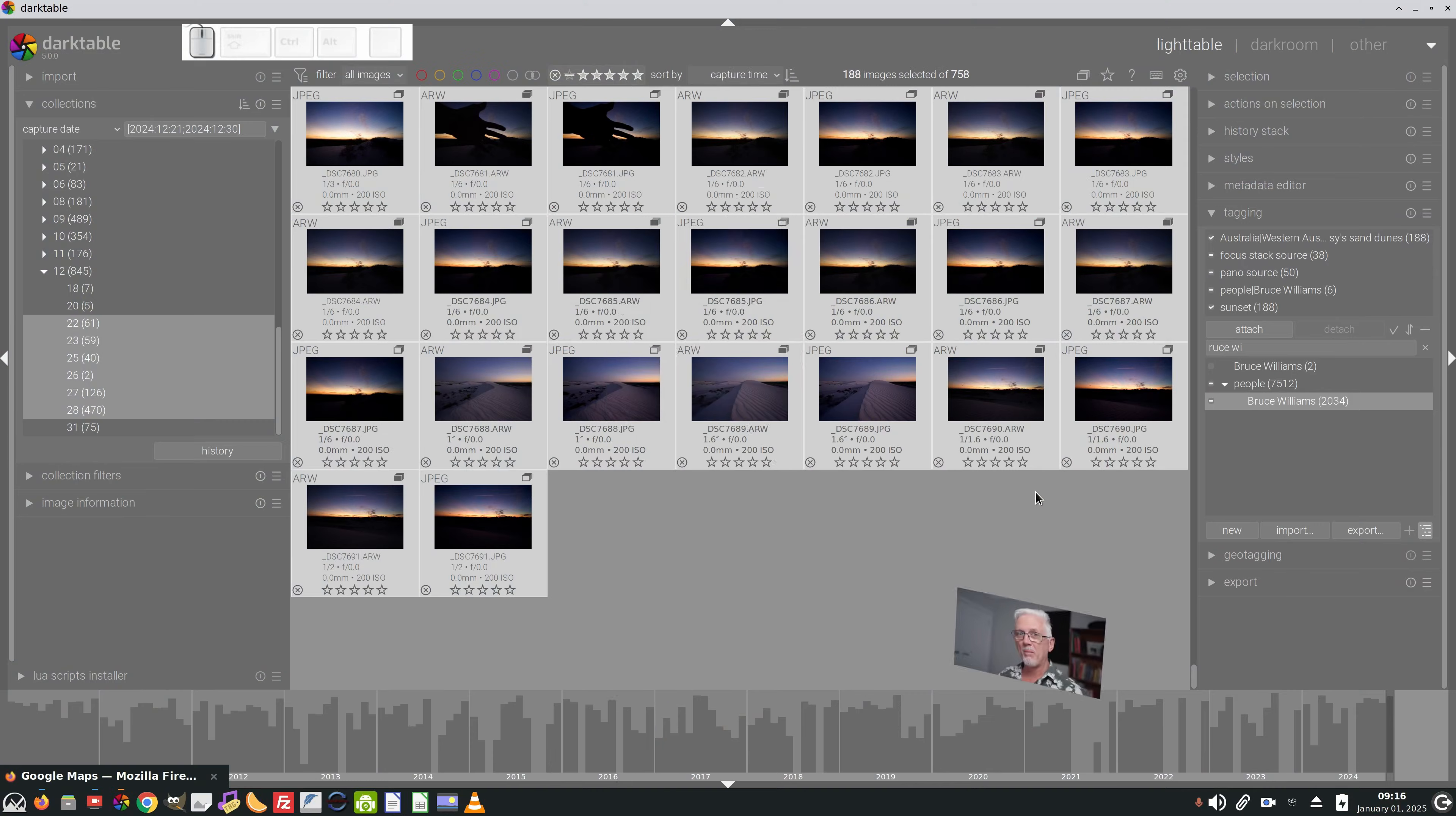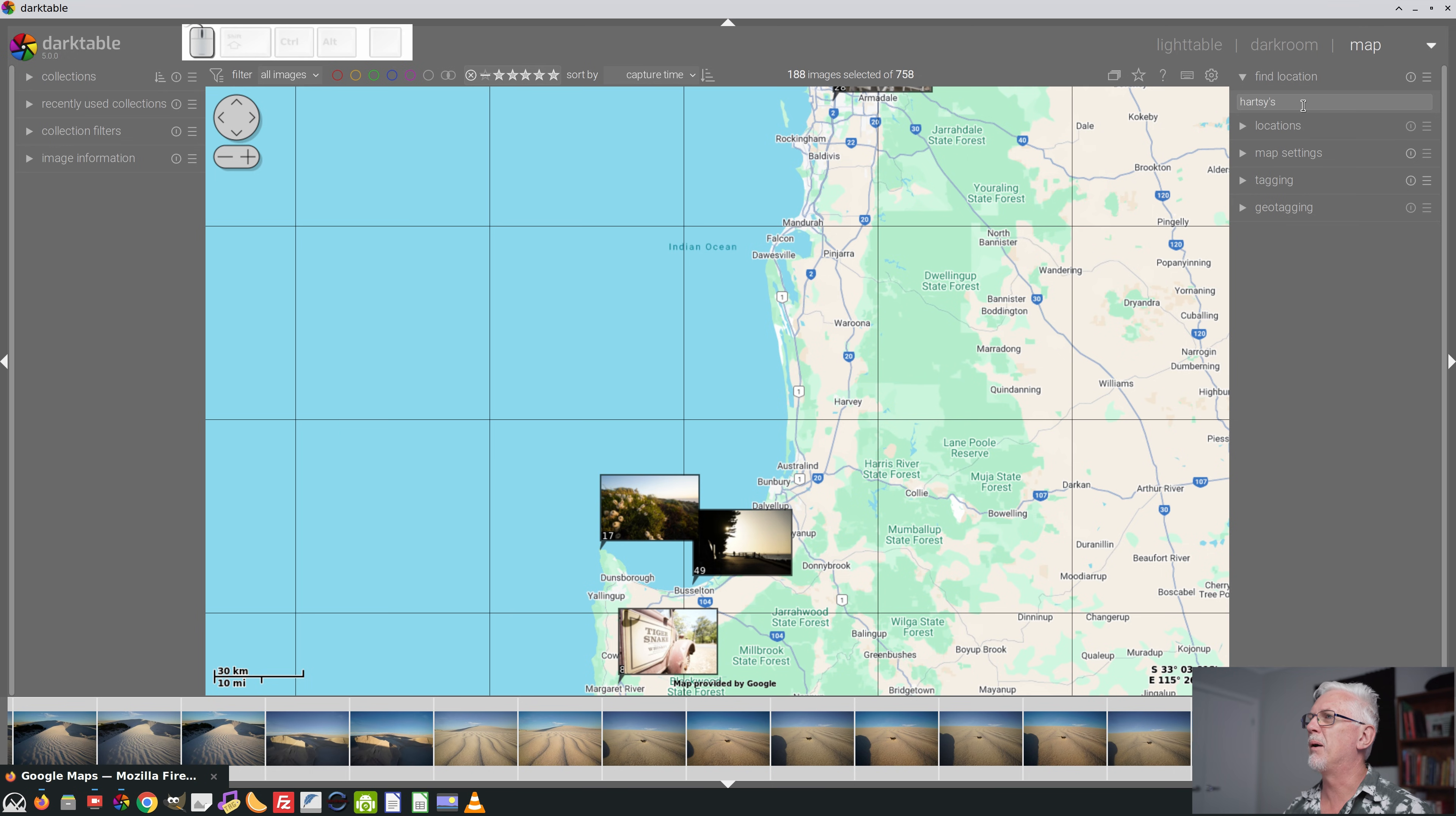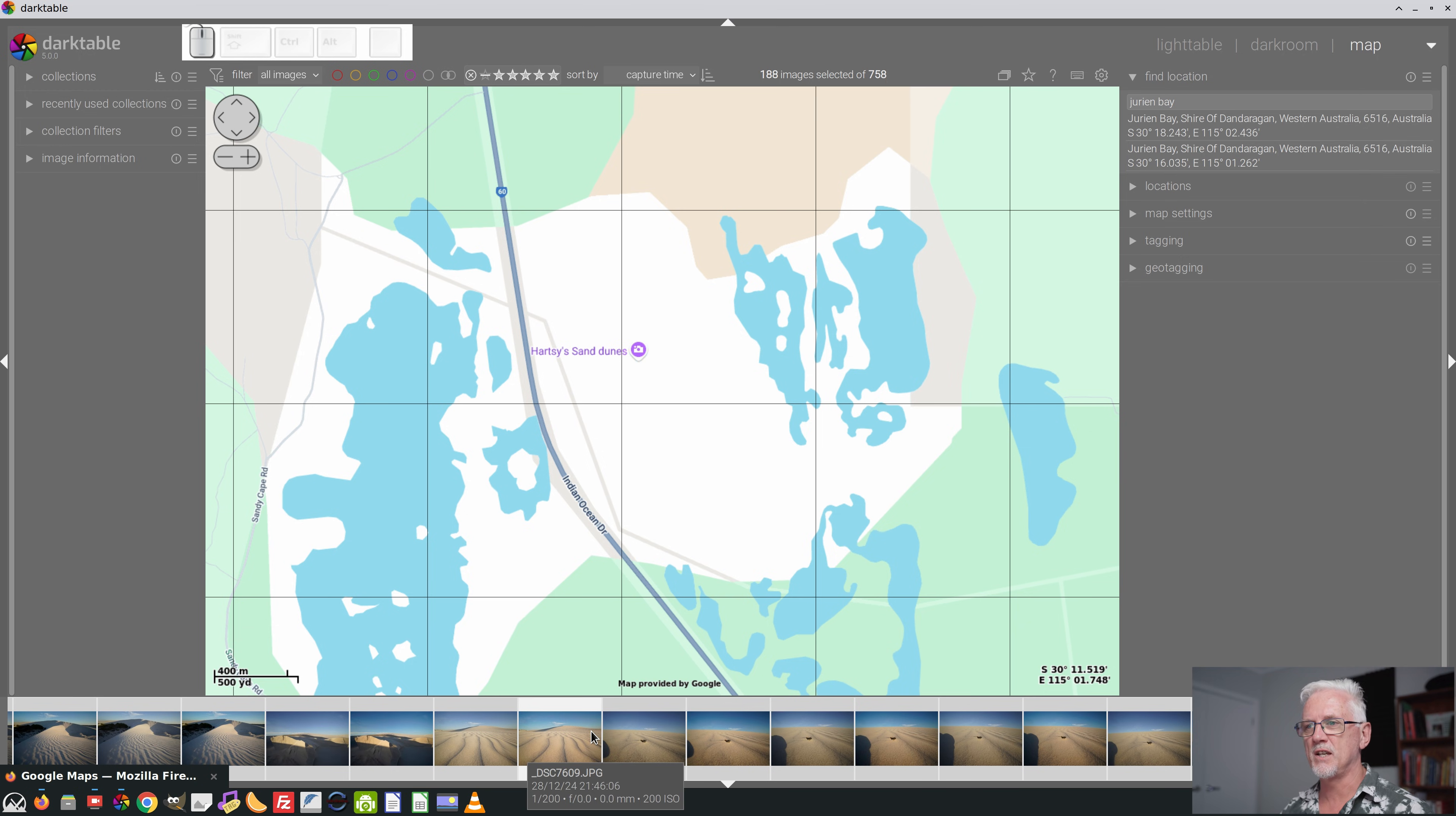Alright, once I've finished all of the tagging, something else that I do, and you might again think this is absolutely crazy, is I drop all of these images onto the map, because that will embed geolocation coordinates for where they were shot. I've got a bunch of images here right at the end of the shoot that were shot in some sand dunes called Hartsey's Sand Dunes. Hopefully they will come up in a search. No, they don't. Okay, fine. Let's go to Durian Bay. That'll at least get me close. And from there, I can zoom in on Hartsey's Sand Dunes here.